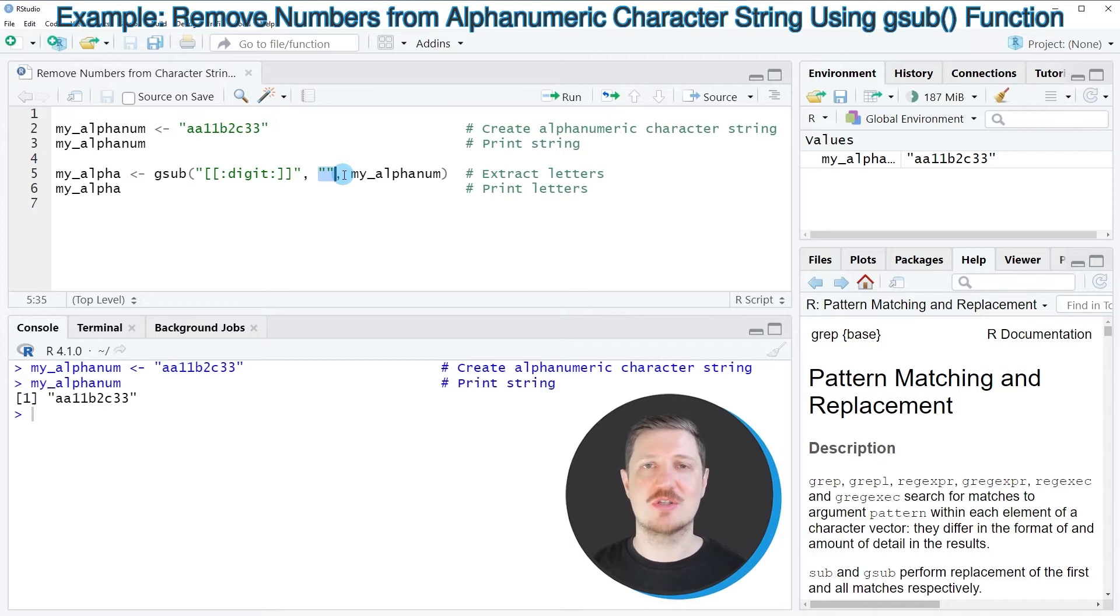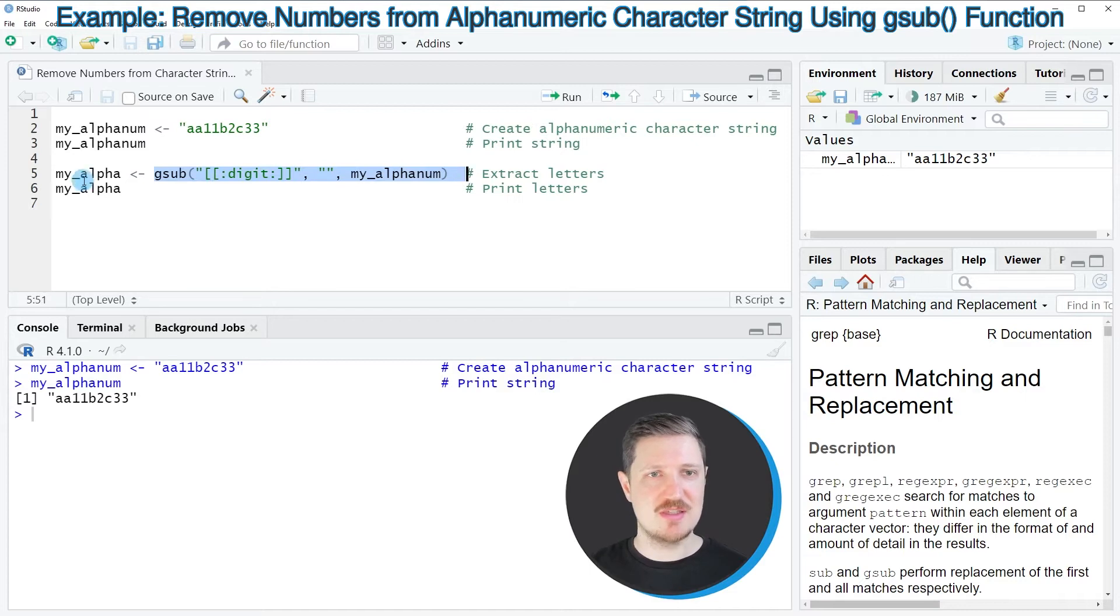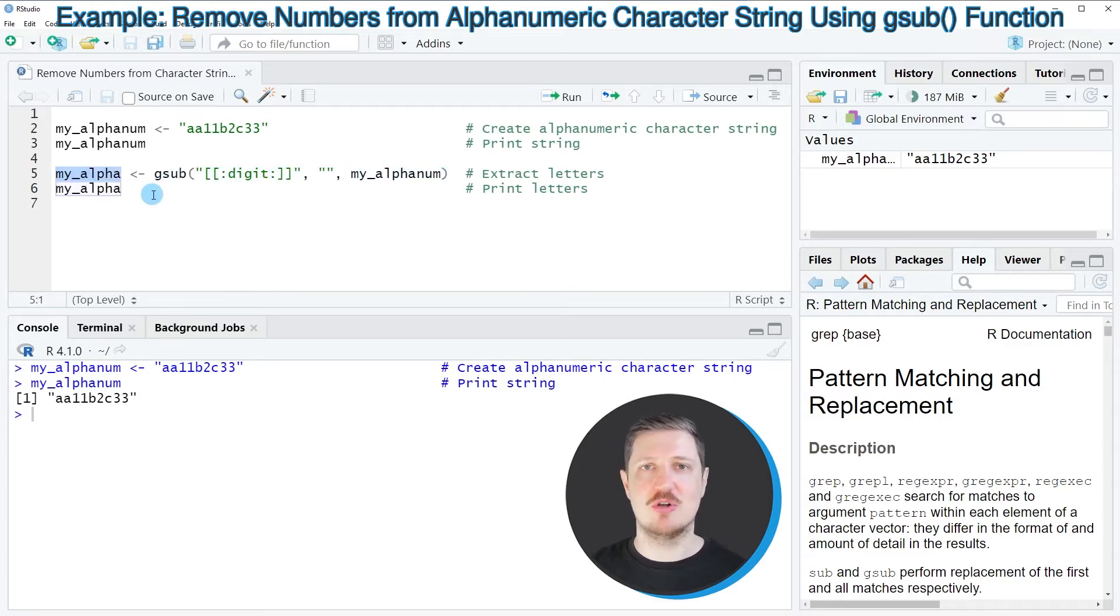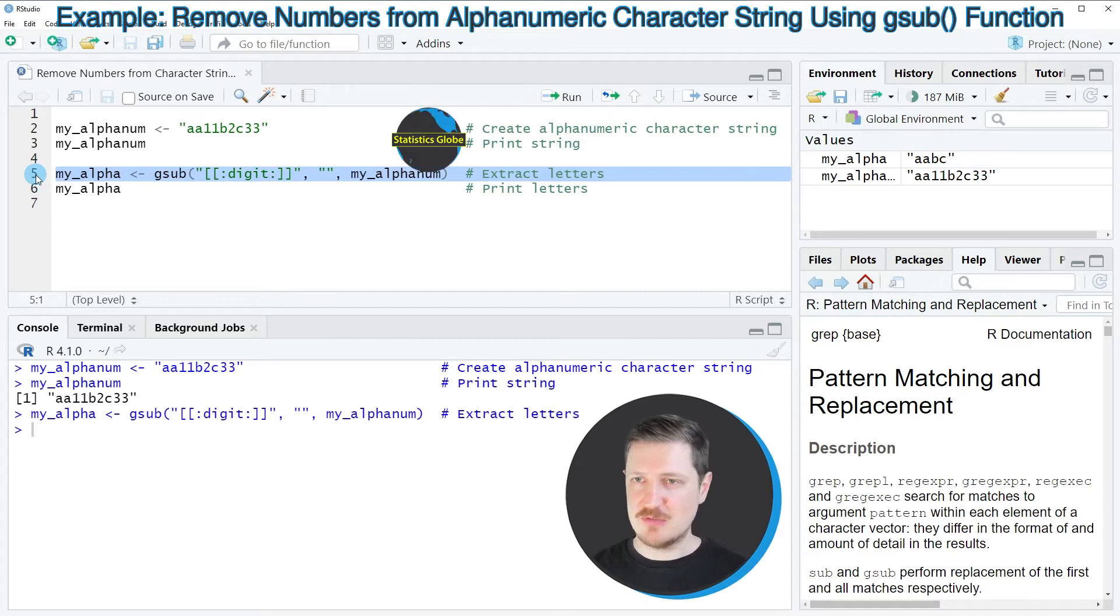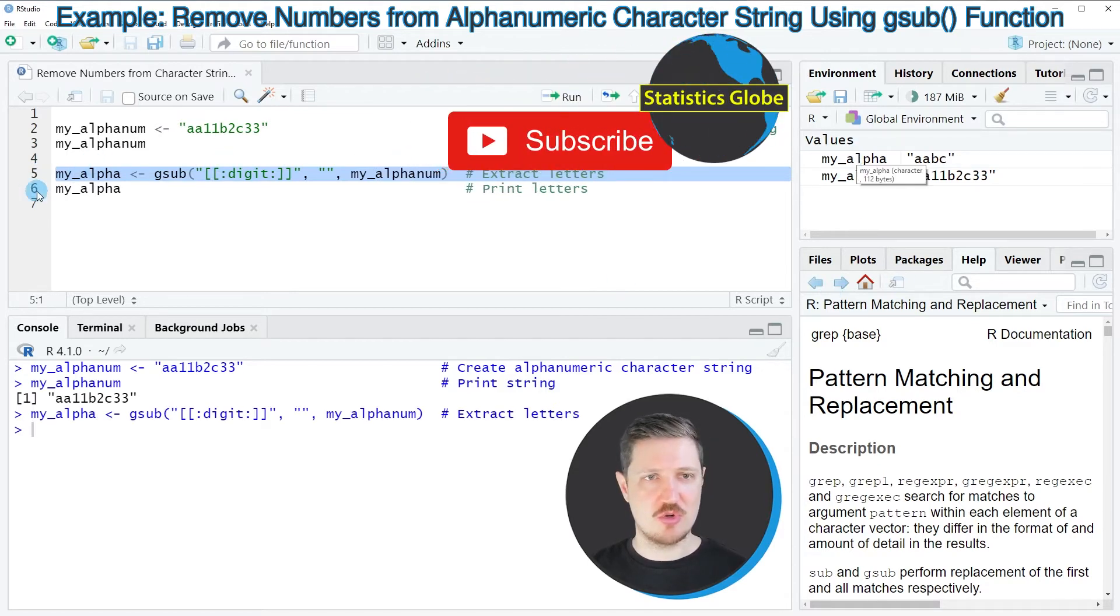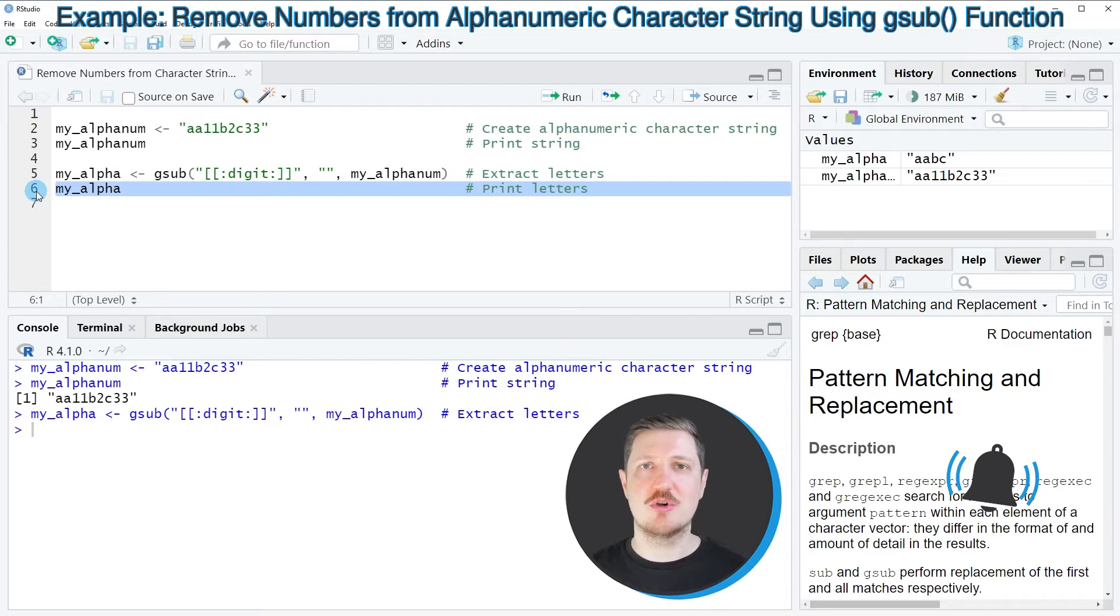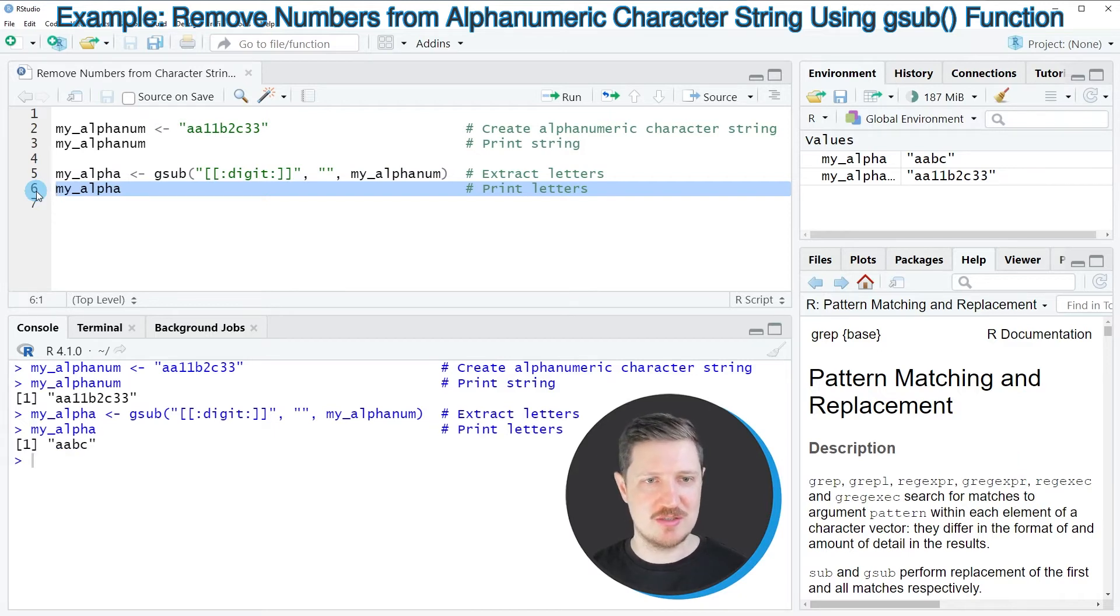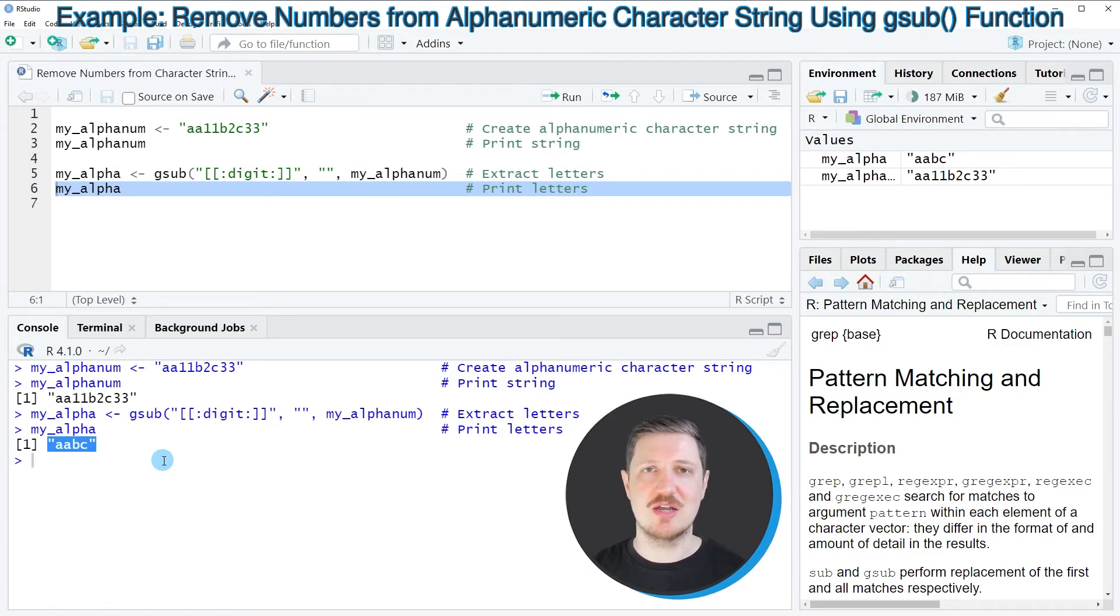In other words, I'm removing these numbers and storing the output in a new data object called myalpha. After running line 5, this new data object appears at the top right. We can print it to the bottom in the RStudio console by running line 6, and you can see that we've created another character string which contains only the characters of our input character string.